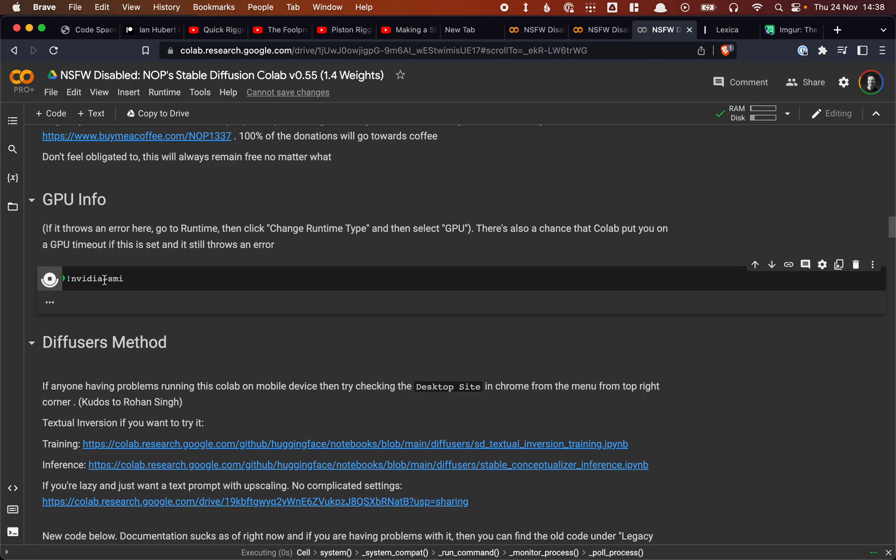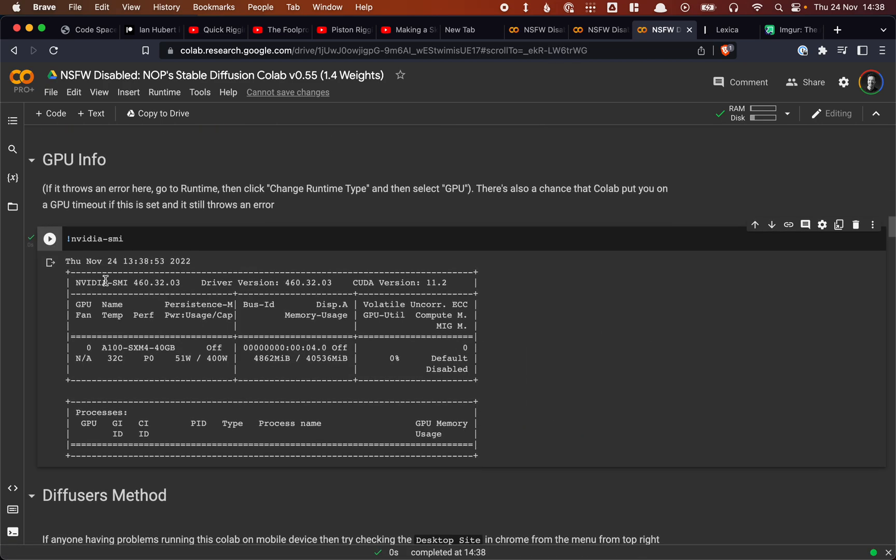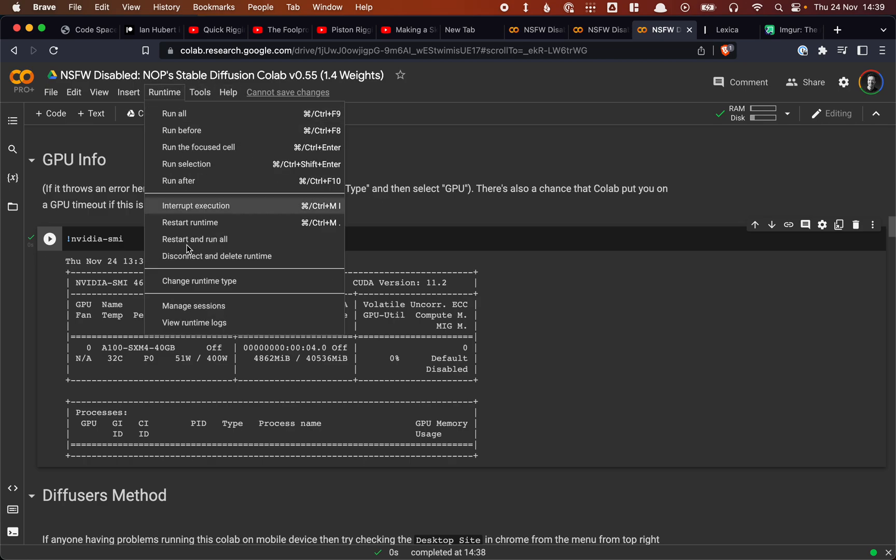The first one that we run is this NVIDIA SMI thing, and what that will do is it will tell us if we have a GPU available or not. If we don't have that, so if we get an error here, what we want to do is go to Runtime, Change Runtime Type. This will take a while. I'm on my machine here. And then what we can do is check that we actually have a GPU.